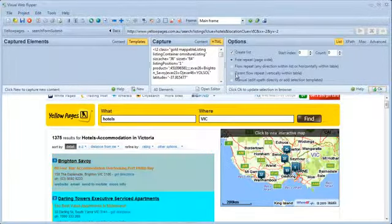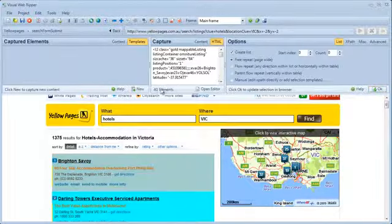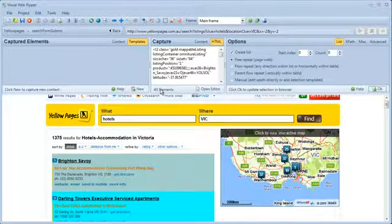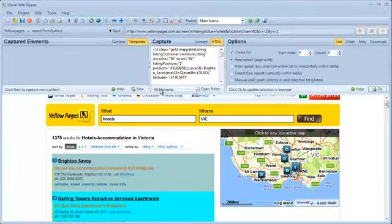I can verify the number of selected HTML elements in the capture window to make sure the page area template selects all the hotels in the search result.